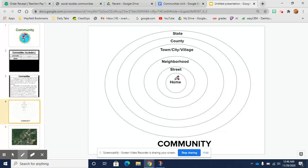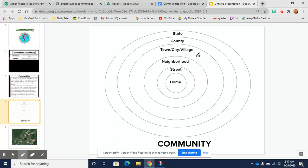So if we think of going from small to bigger, we can look at all of these different communities that we are a part of. We will take a look at many of these pieces over the course of this unit.